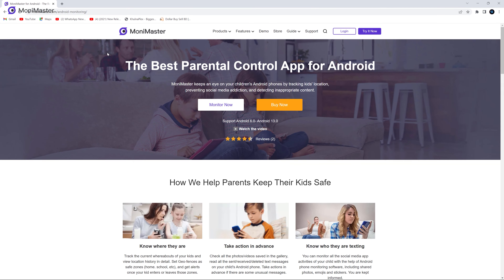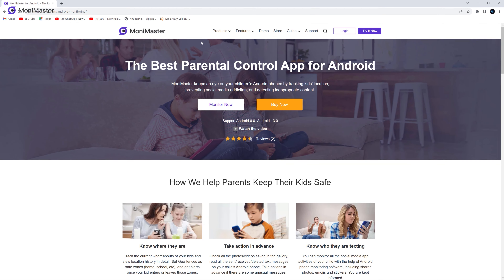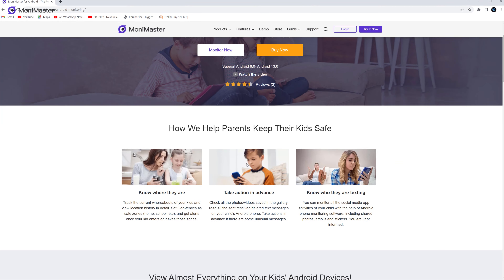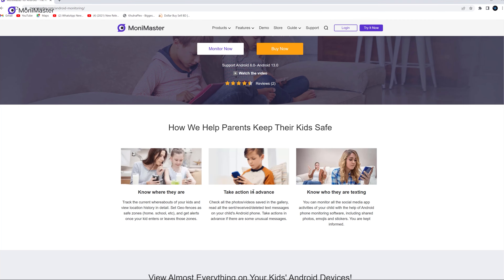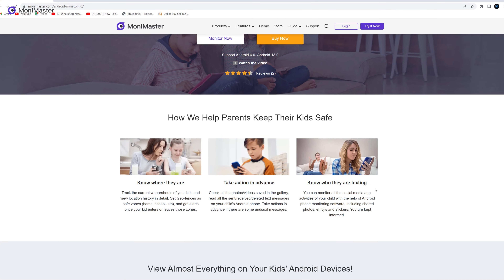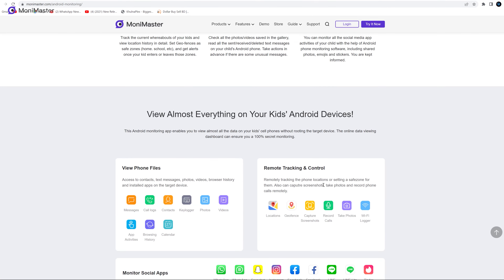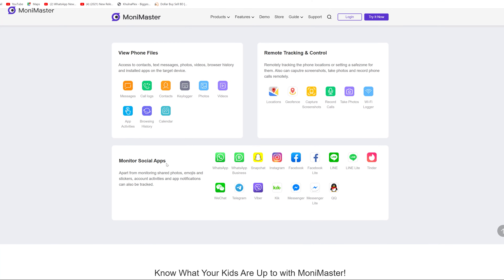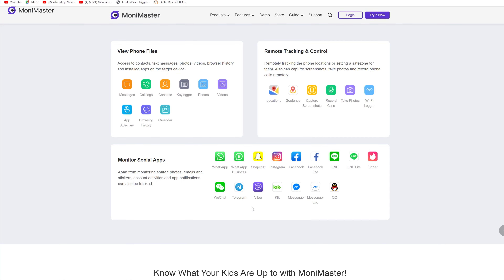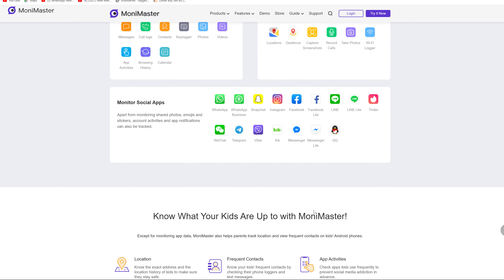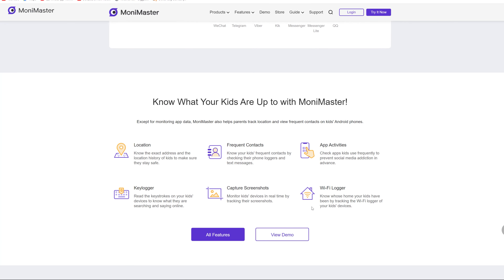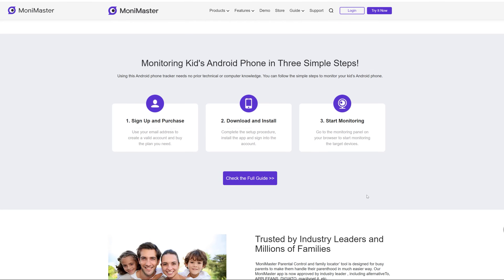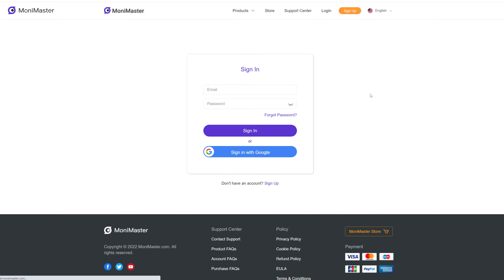This is the best parental control app for Android. This includes information, messages, call logs, contacts, photos, videos, and other options. So this is the best parental control app for Android.